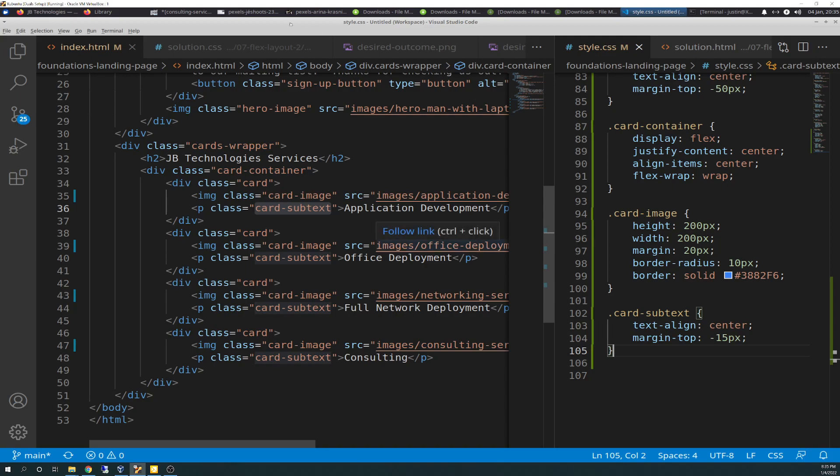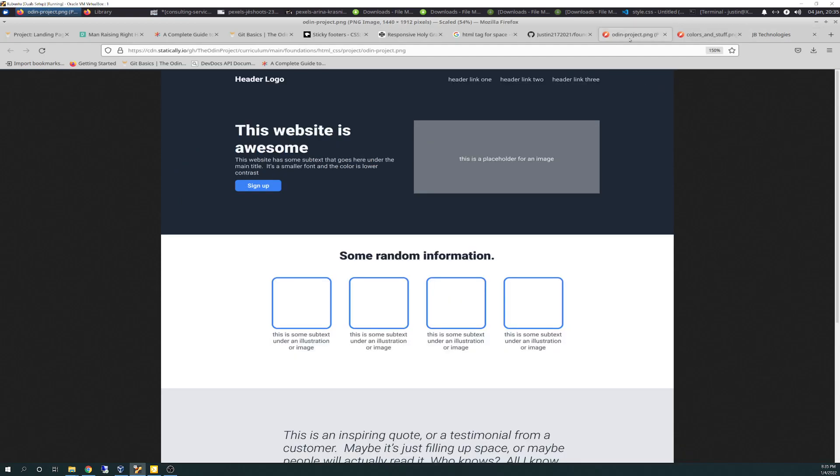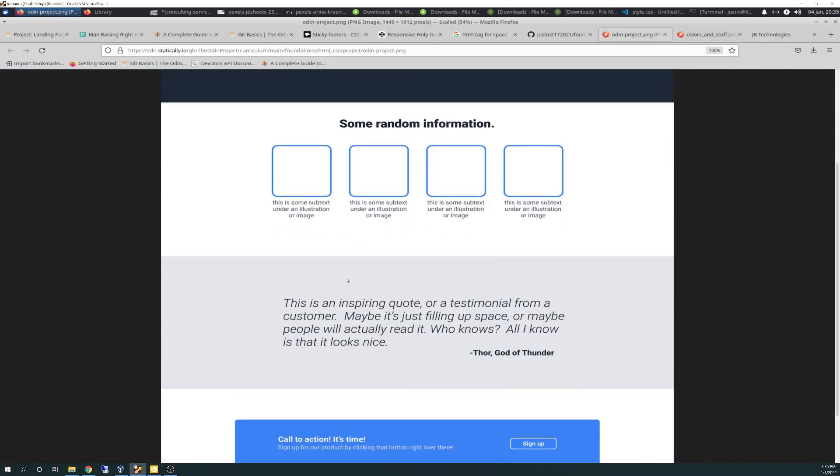And then next time we will be going into this section, the quote section, in the gray box, if you will, and starting the HTML on that. So until next time, see you.